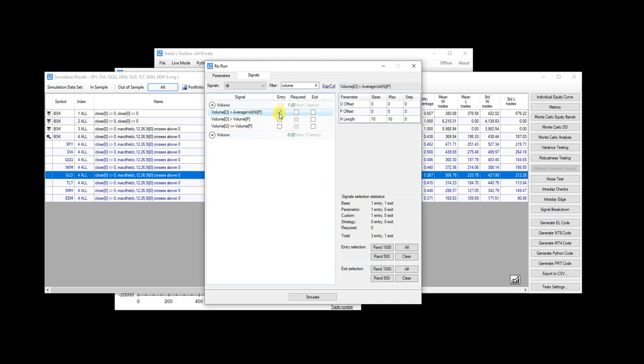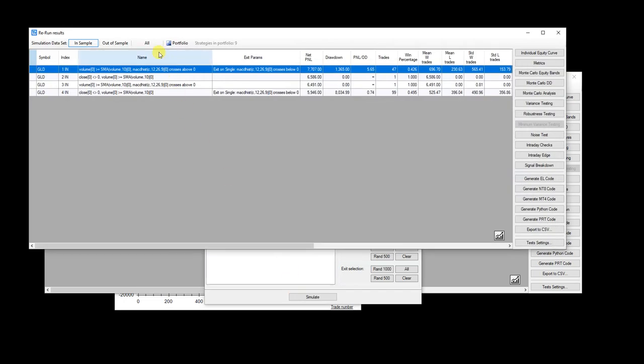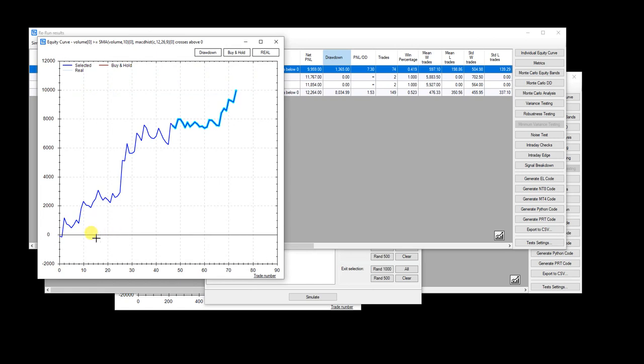So I'll click on that, make it an entry, require it, and we'll use the 10 period average. So today's volume is greater than the rolling 10 period average volume. Then we're going to add that signal to our MACD system. Go ahead and hit simulate. And then we can see, okay, volume MACD improved the results quite a bit on our gold strategy.